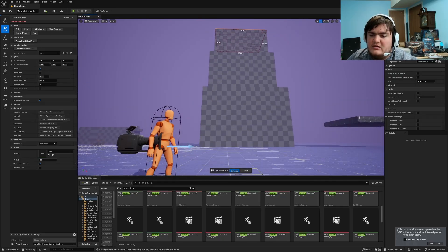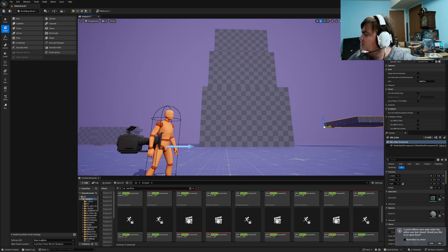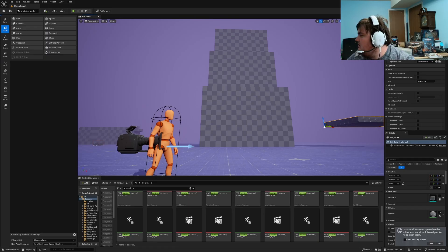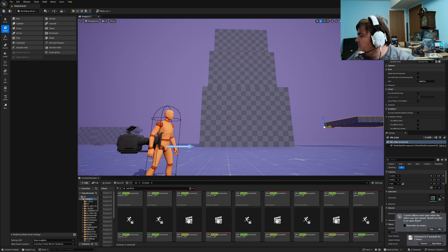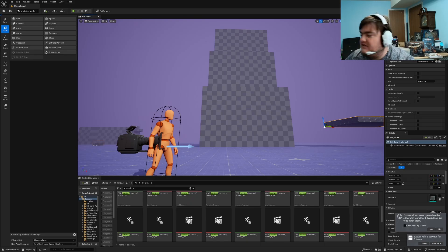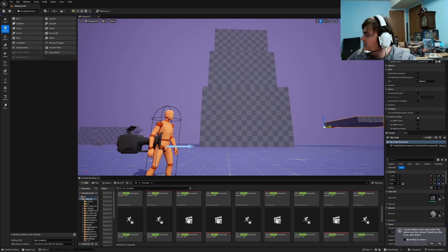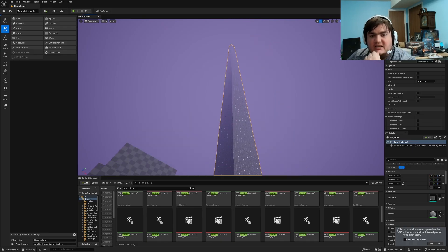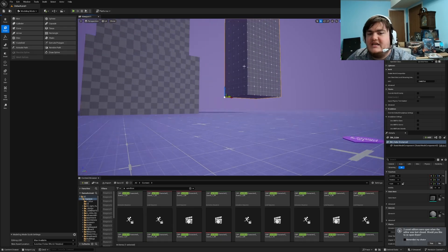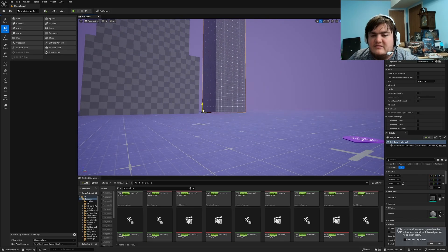We know this is a one-meter-tall cube. If I want the building to be as tall as the Empire State Building — 1,453 feet tall — I need 1,450 feet, which makes this 441.96 meters. You'll see that is the actual scale of the Empire State Building.